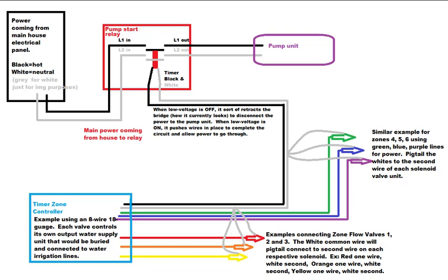When the power is coming from the low voltage and the power is turned on, it pushes the bridge in place, which connects the main power from the source to the ultimate pump. And when the low voltage is powered off, it retracts the bridge, pulling it away, breaking the connection, and disconnecting the power.